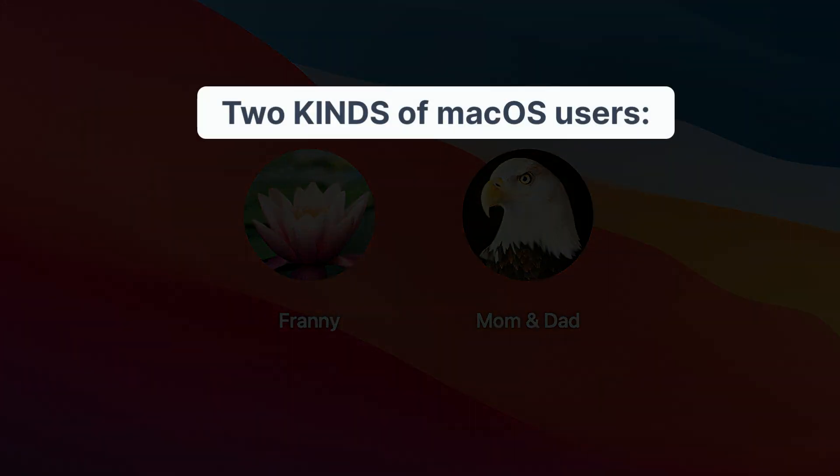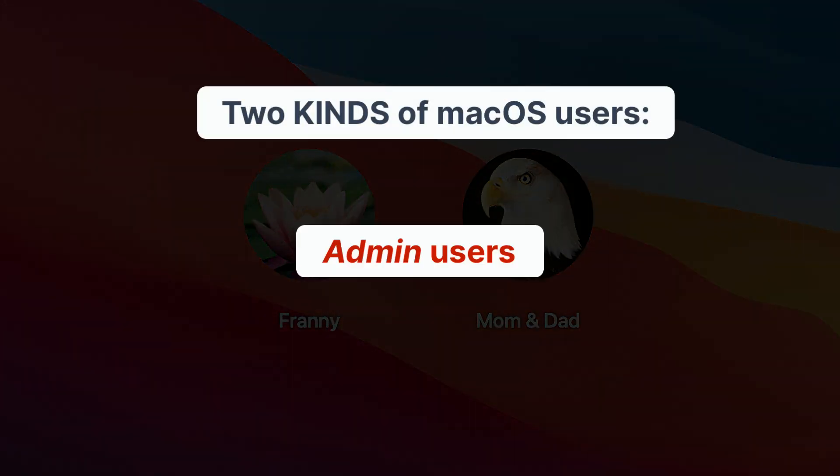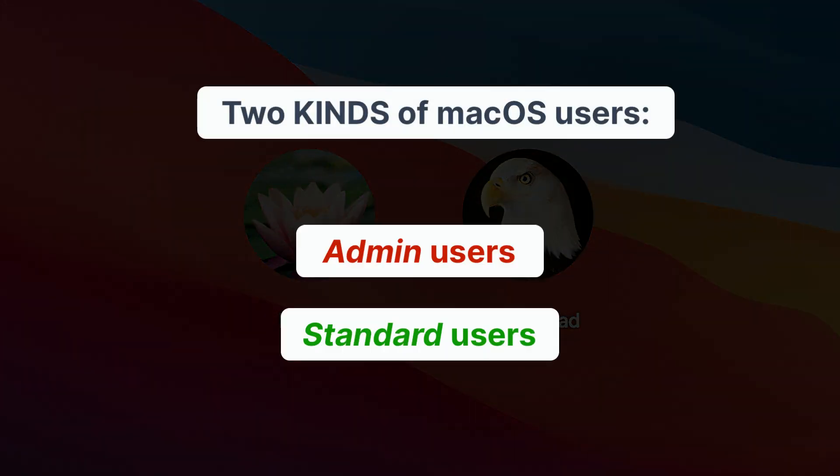There are two kinds of users, admin and standard. For Gertrude to safely protect your child, the user needs to be of the standard type because admin users can disable and uninstall Gertrude.